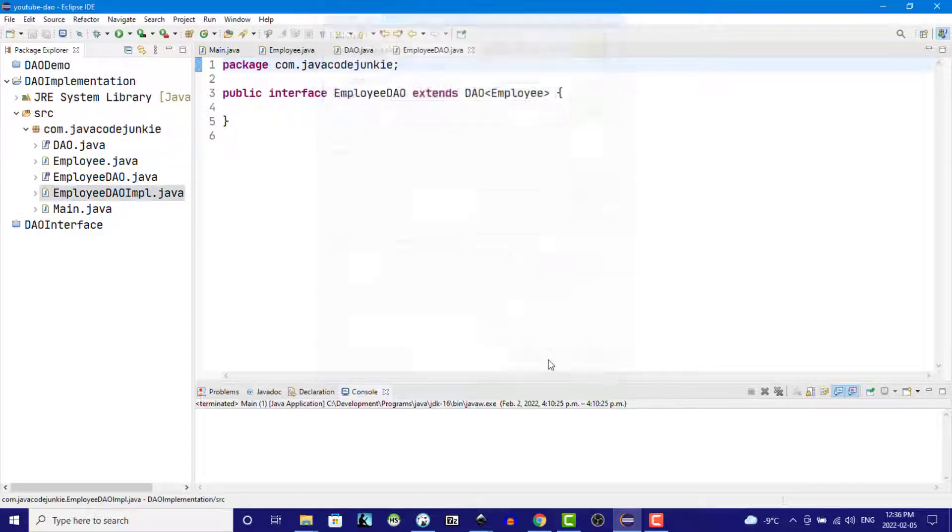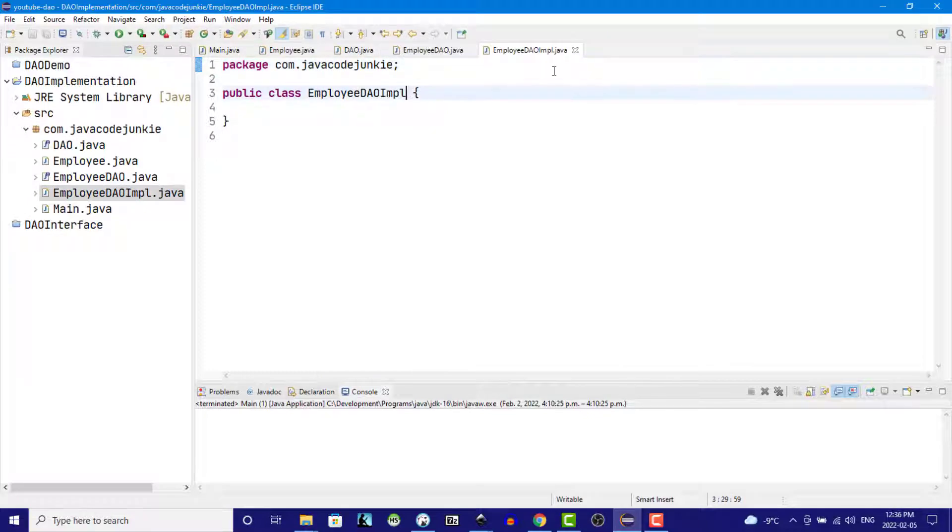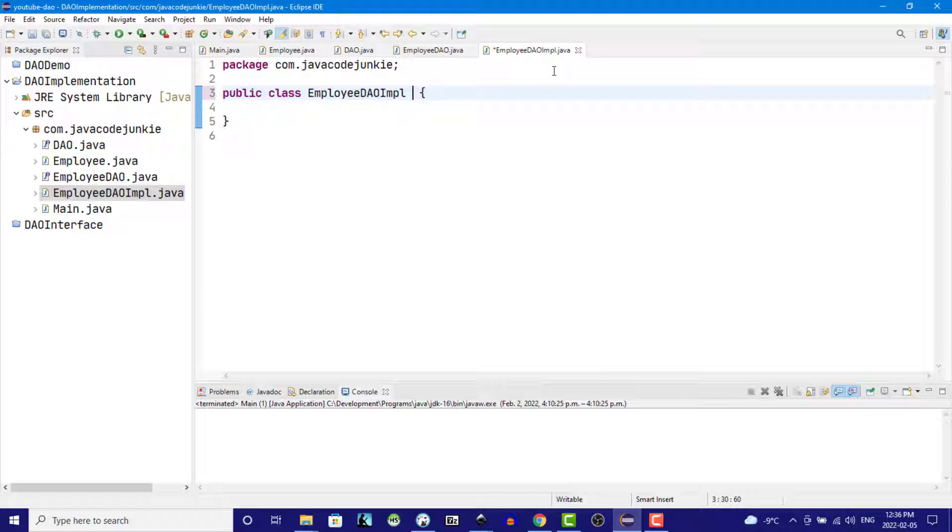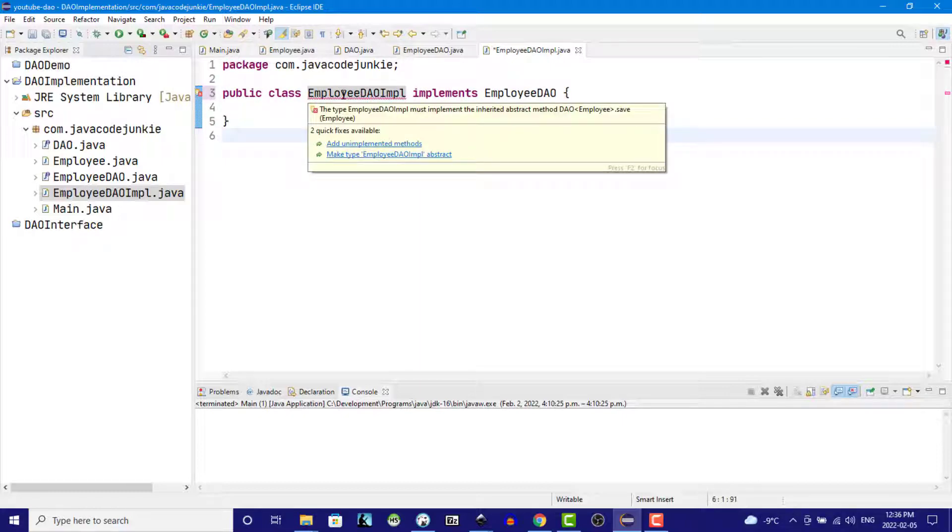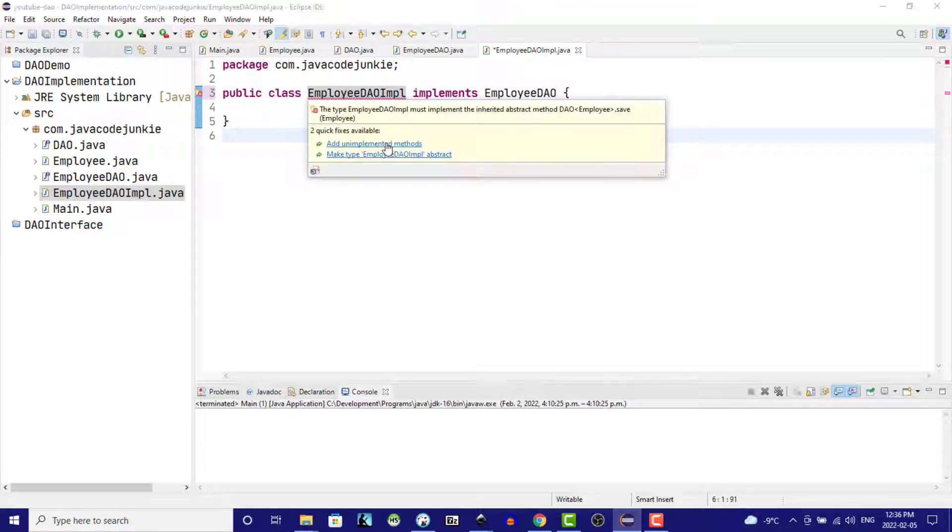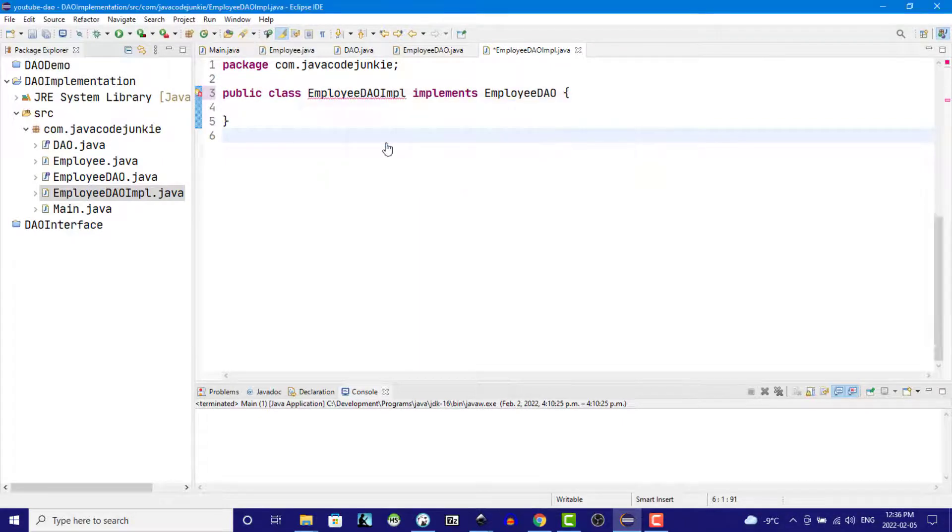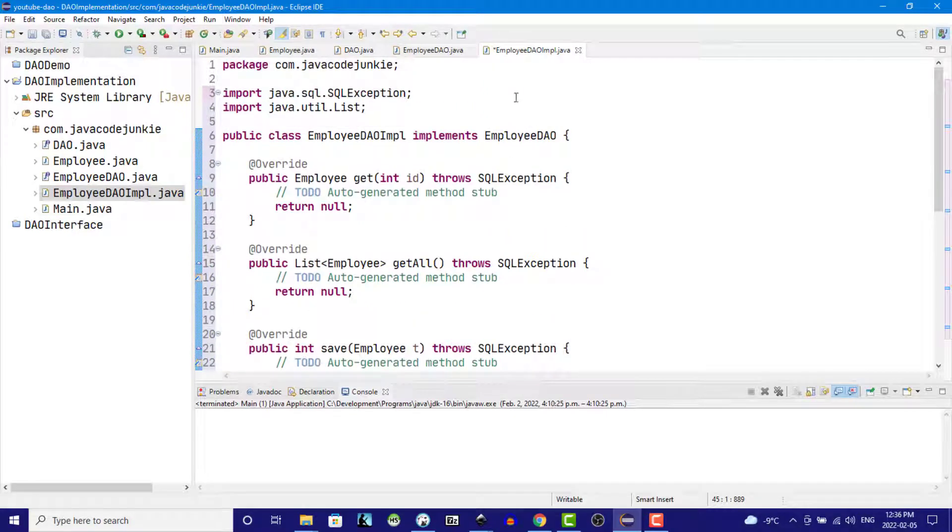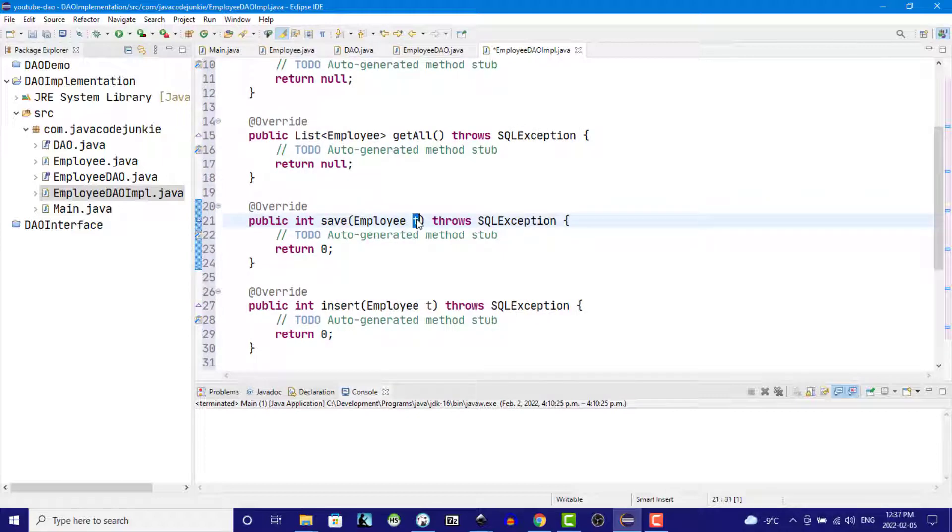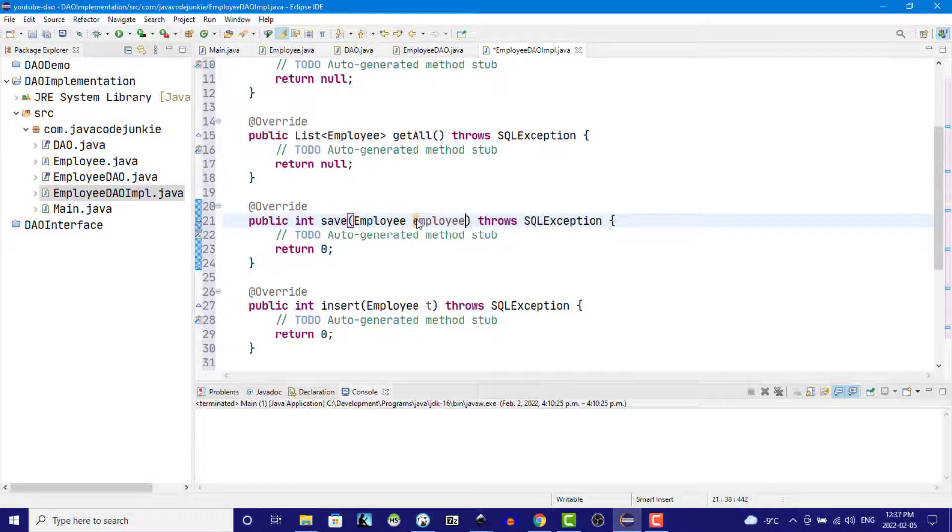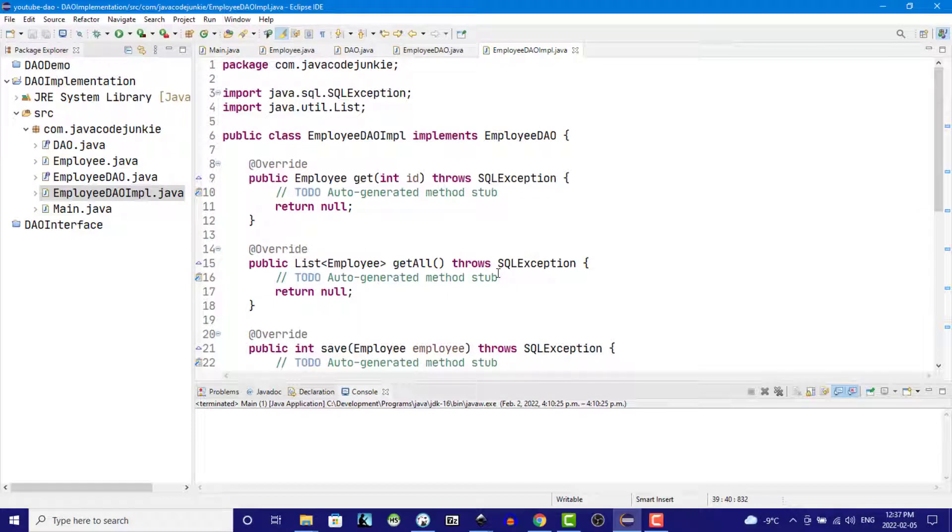Click finish and then the Employee DAO implementation implements Employee DAO. We'll hover over the error and we'll add the unimplemented methods and these are all of the methods from our DAO class and these T's I'm going to change to Employee and this is our Employee DAO implementation.